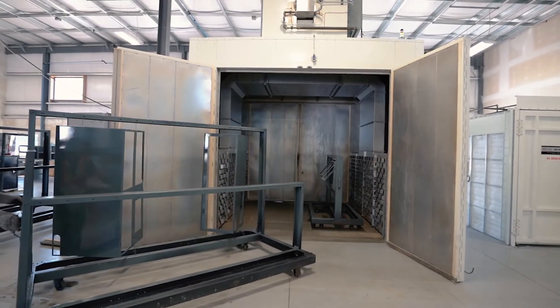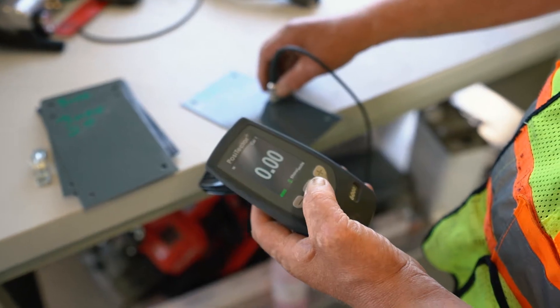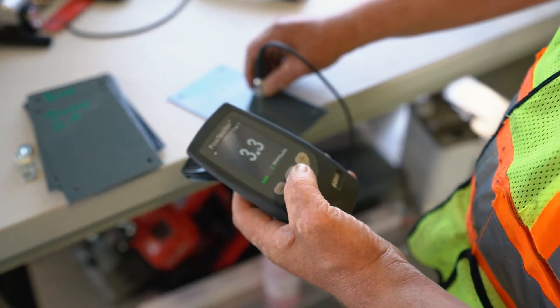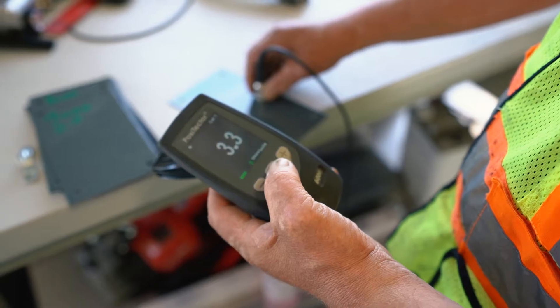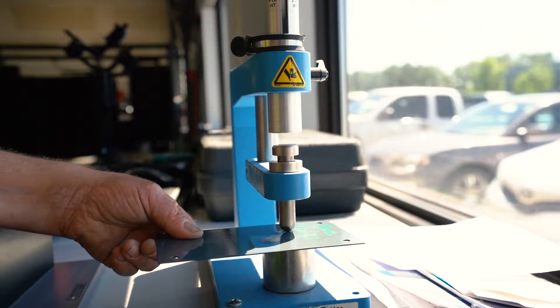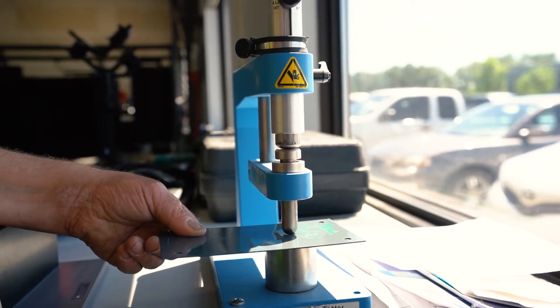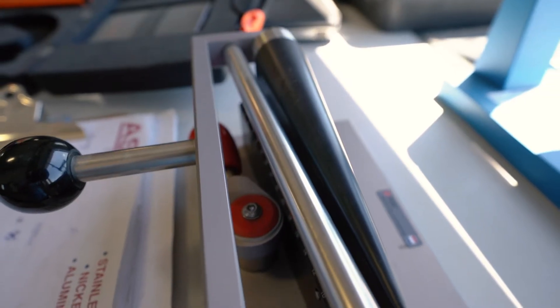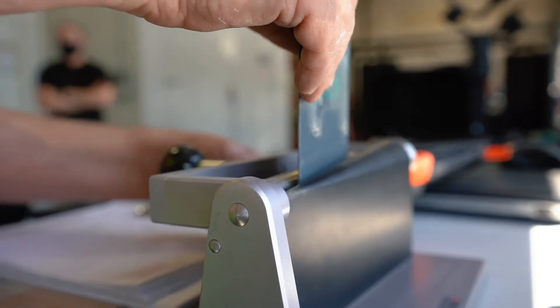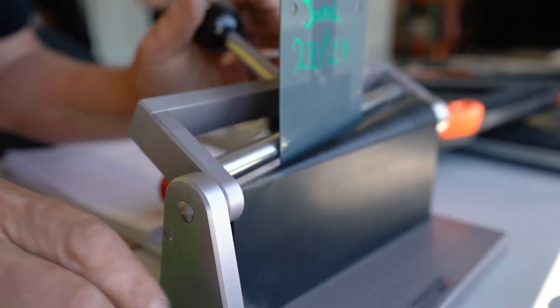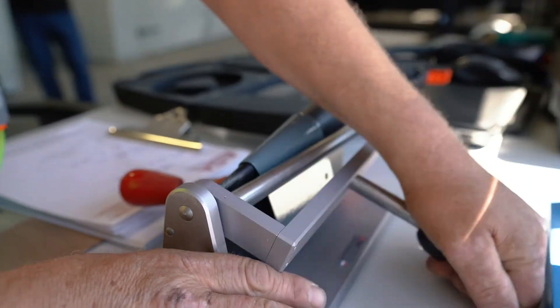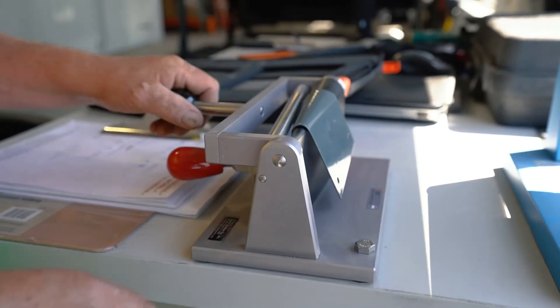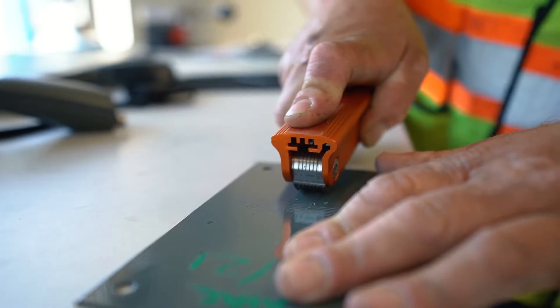The finished parts are then run through a rigorous inspection process that tests for digital thickness, impact resistance, scratch resistance, chemical curing, bend test, and cross hatch adhesion.